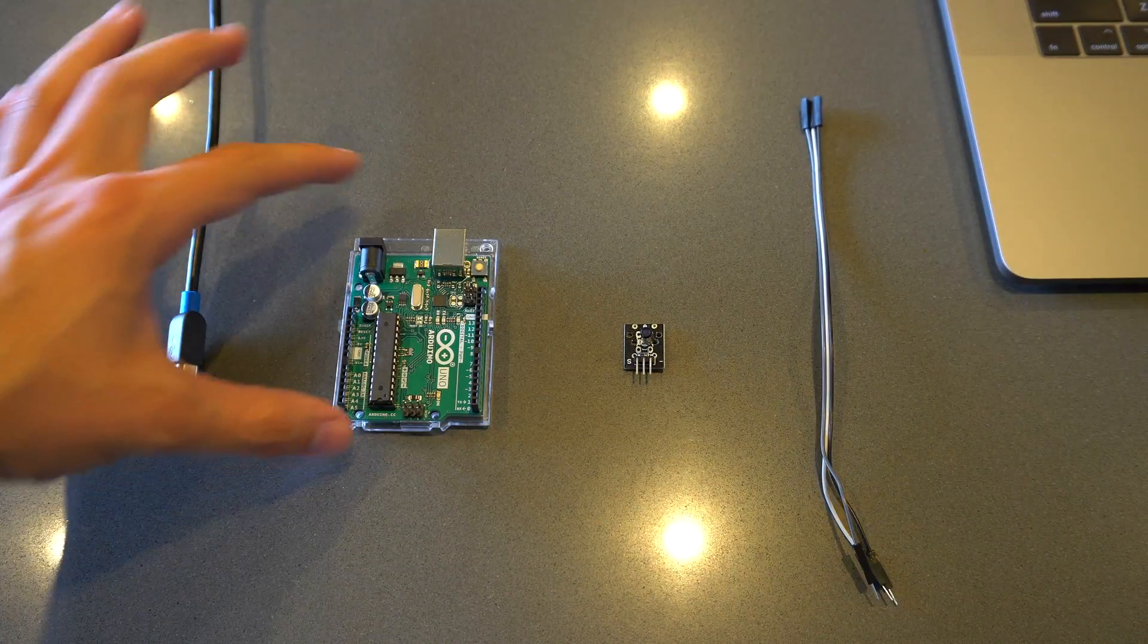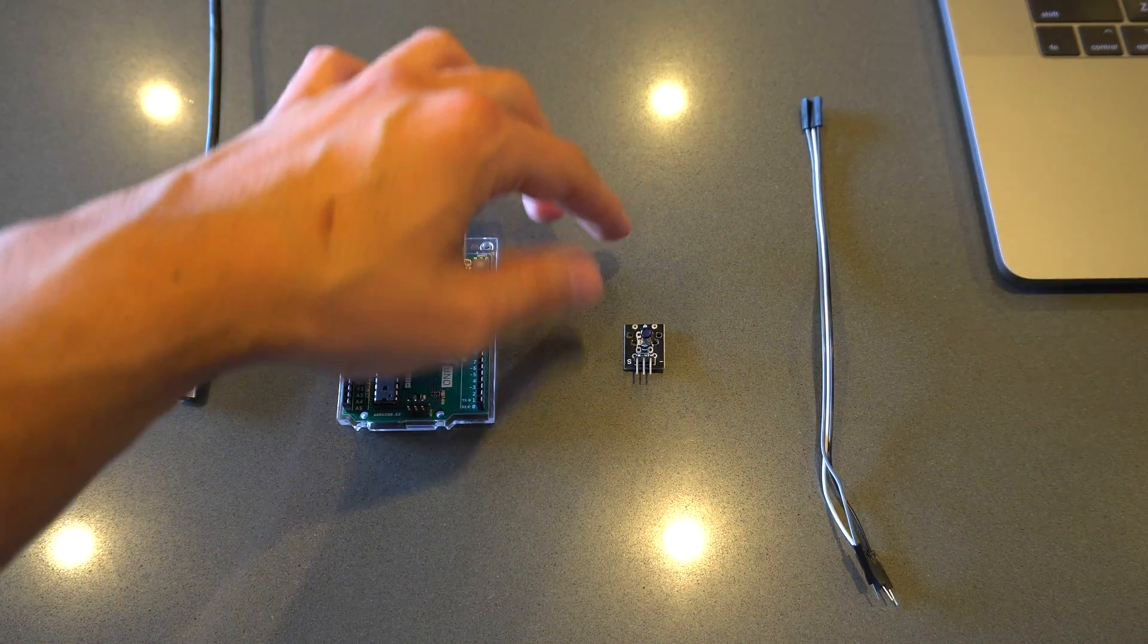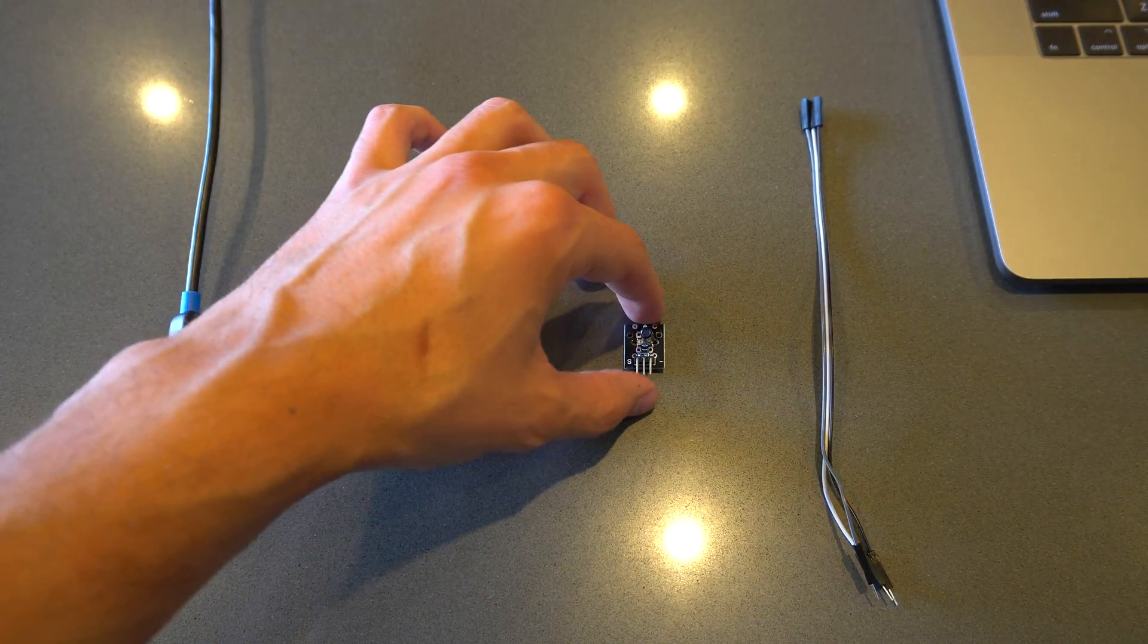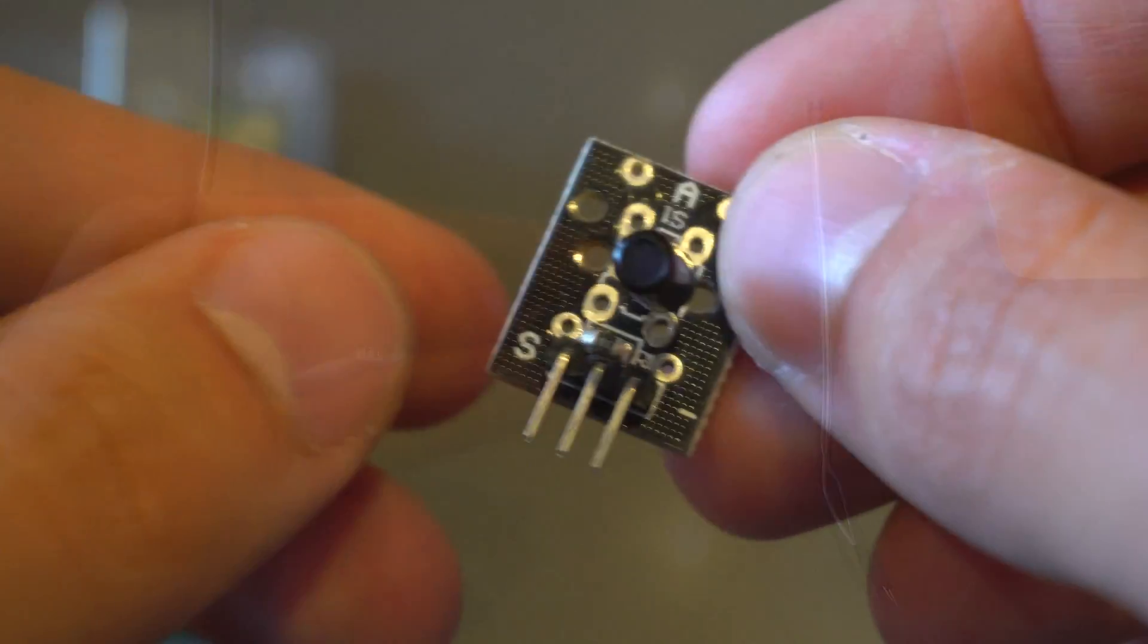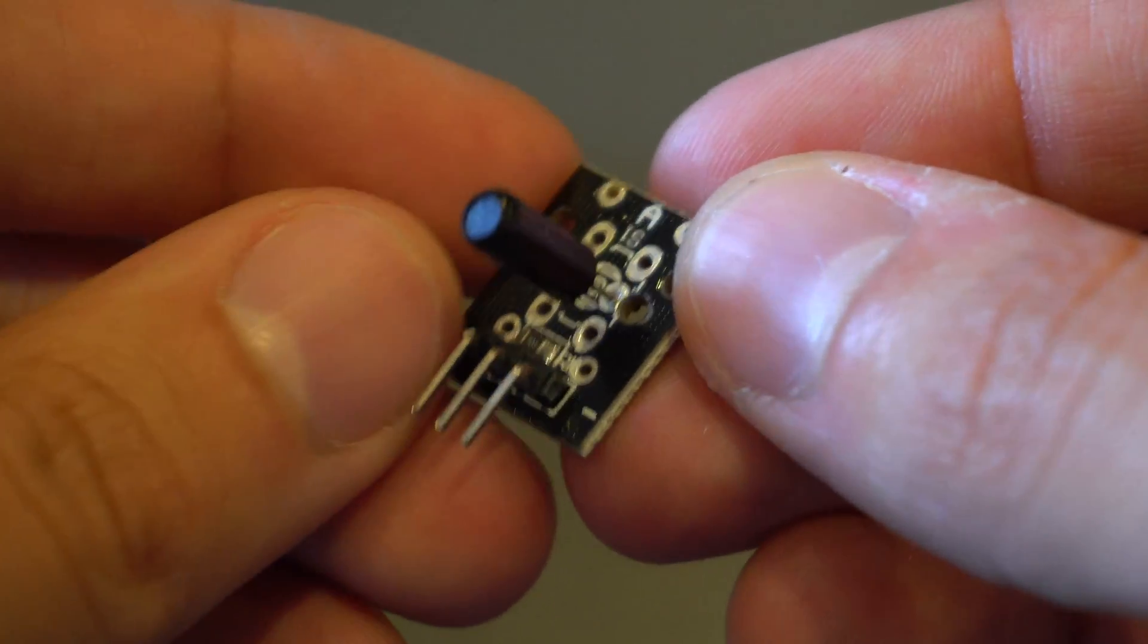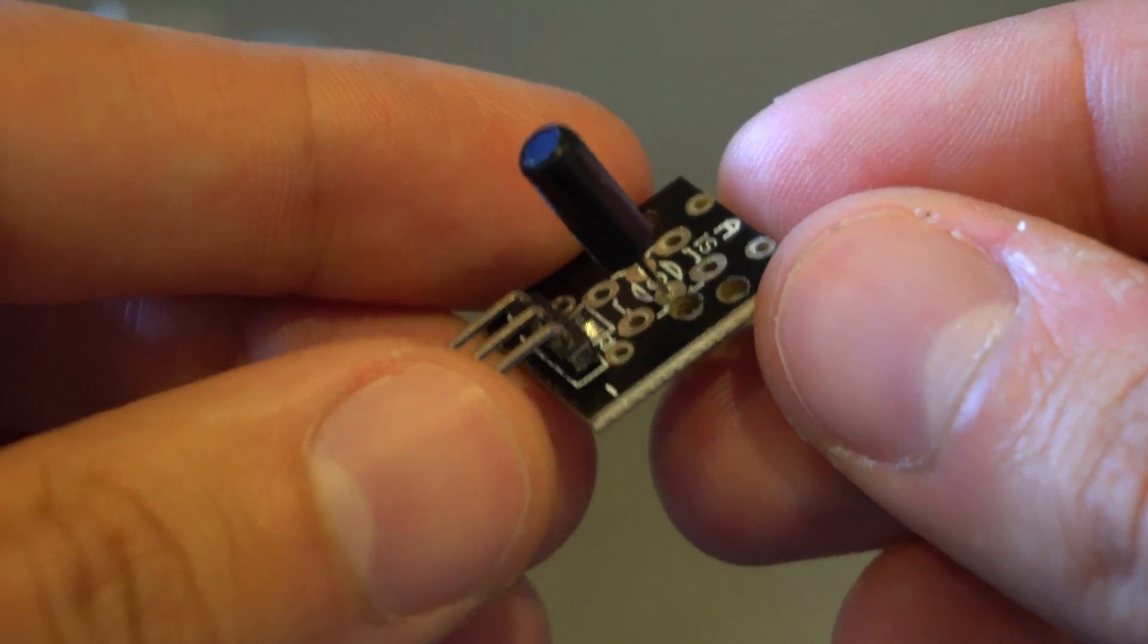Welcome back to the Lost Digit. Today we're looking at a shock sensor. All you need for this is an Arduino, three jumper wires, and a shock sensor.